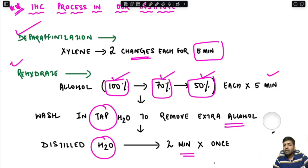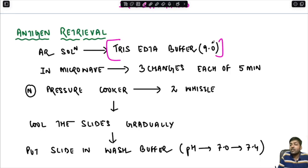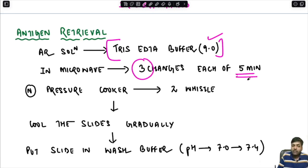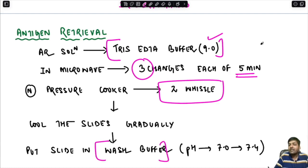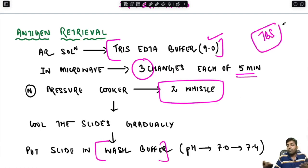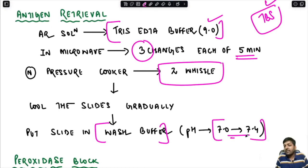Next, we go for antigen retrieval. The antigen retrieval solution we use is Tris-EDTA buffer at a pH of 9.0. In the microwave, carry out three changes each of five minutes. If using a normal pressure cooker, two whistles is enough. Then cool the slides gradually and put them in wash buffer — instead of the standard TBS used in many textbooks, we use a wash buffer with pH adjusted between 7.0 and 7.4.